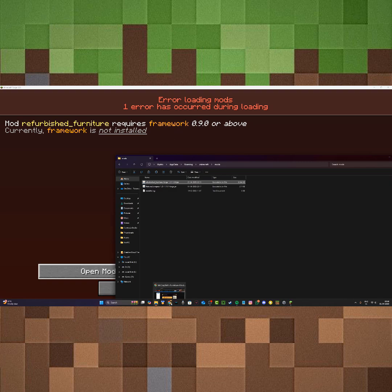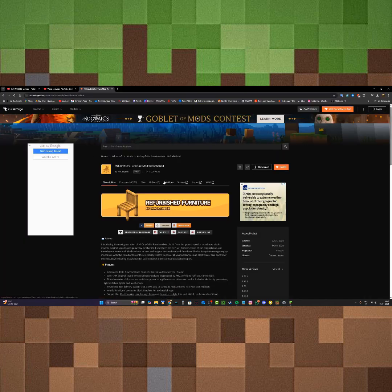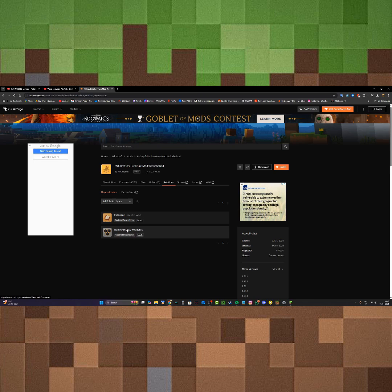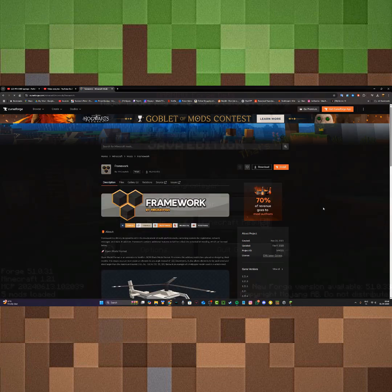Now to download the dependency, go back to the place where you downloaded your mod from and click on relations. You should see the dependency. As you can see here, framework says it's a required dependency. So you're going to download the dependency.